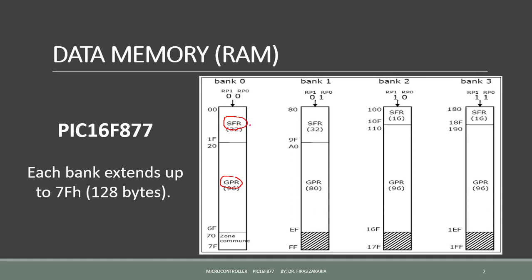In total, we have 96 positions reserved for special function registers, and we have 368 positions reserved for general purpose registers.